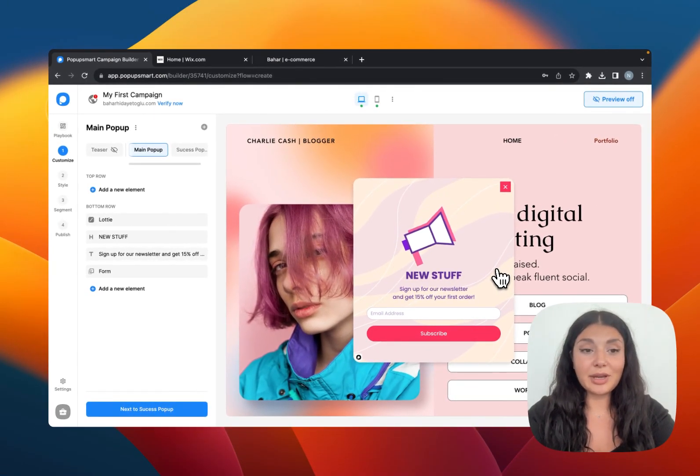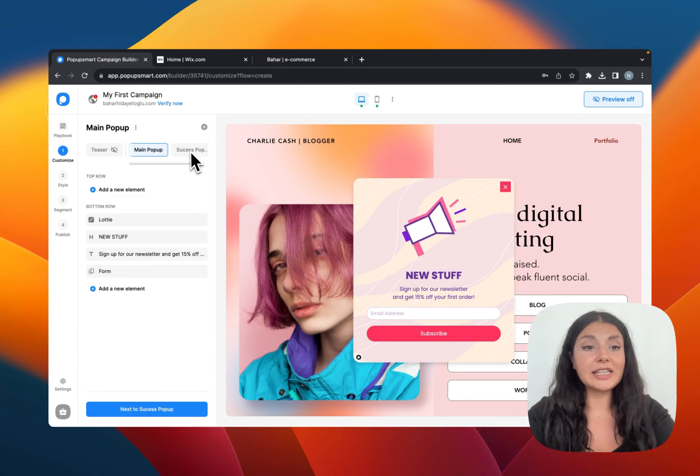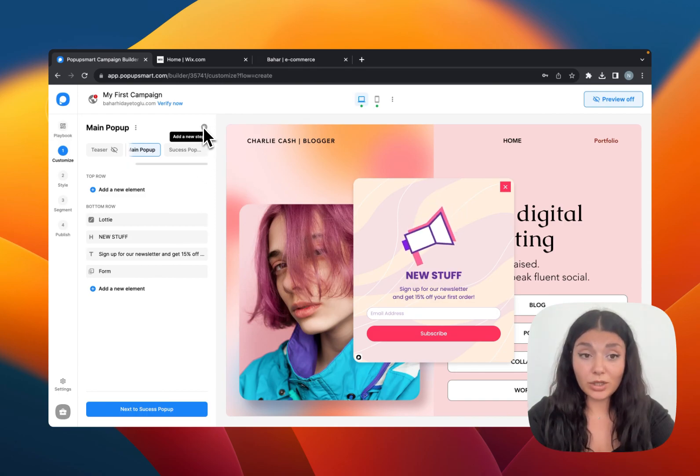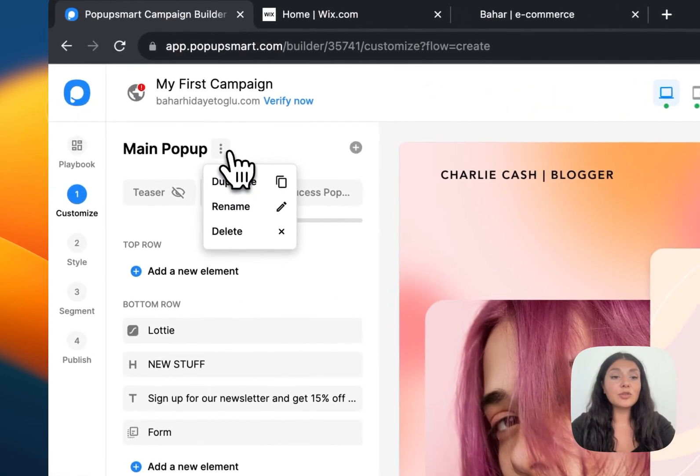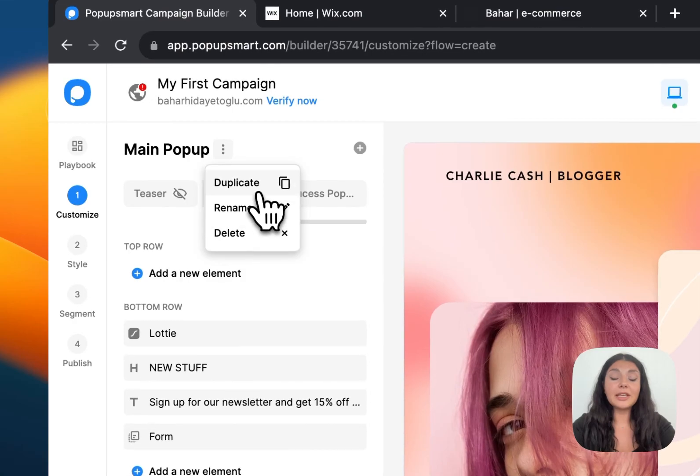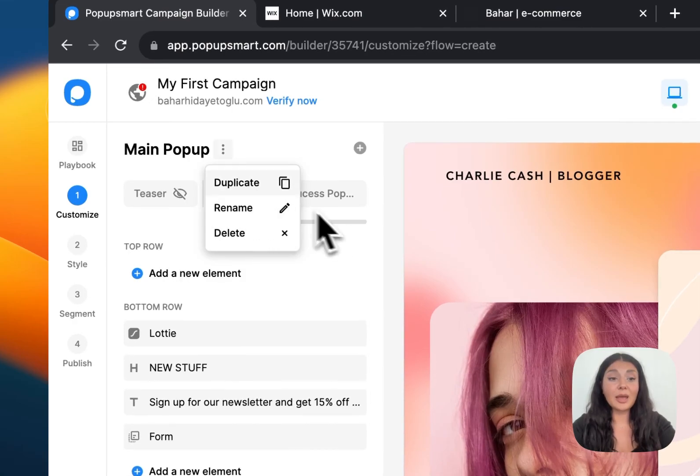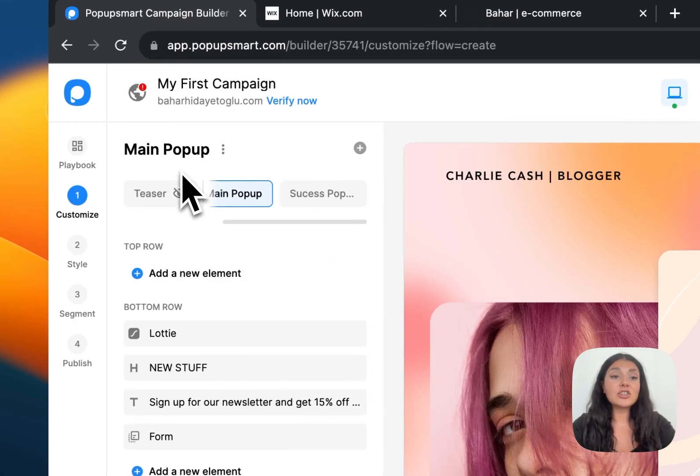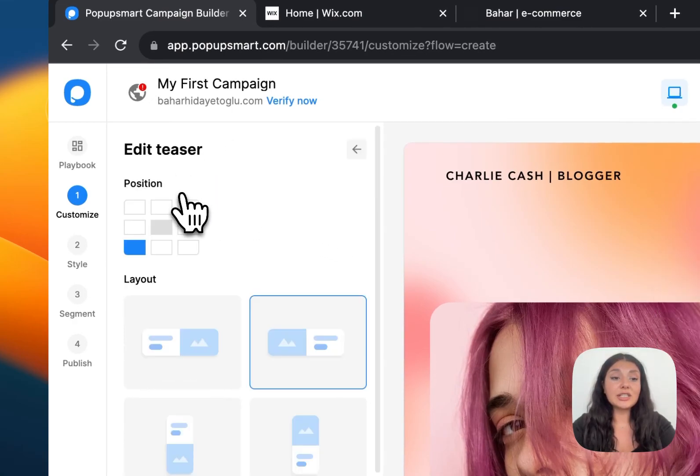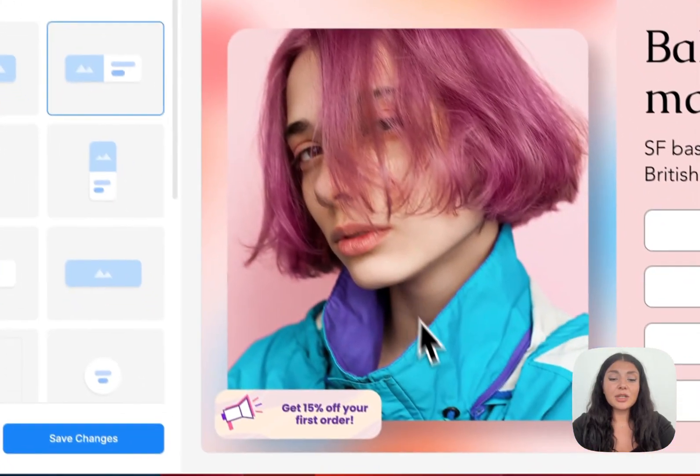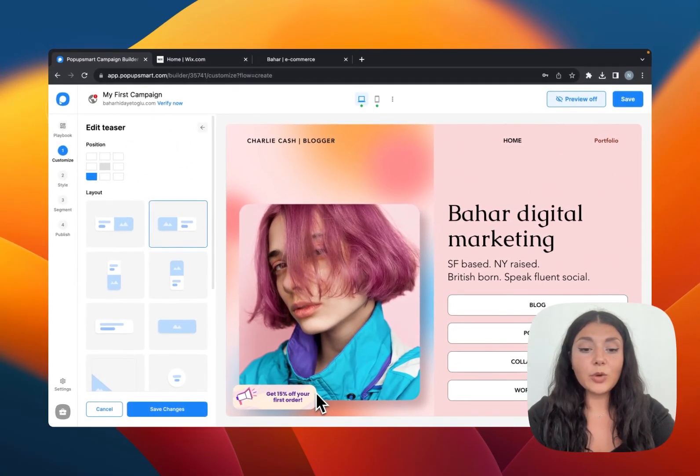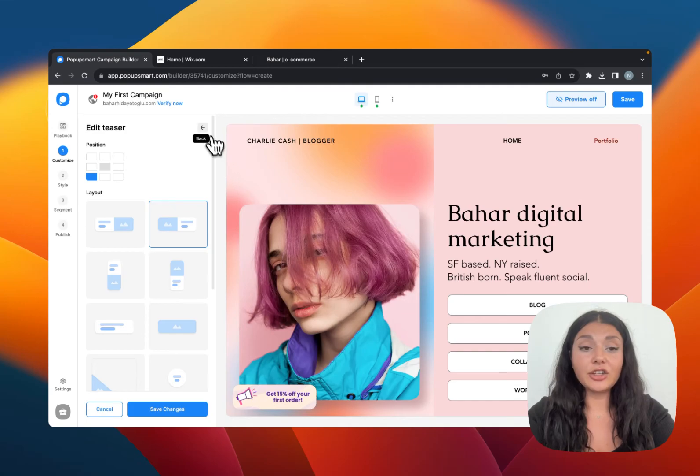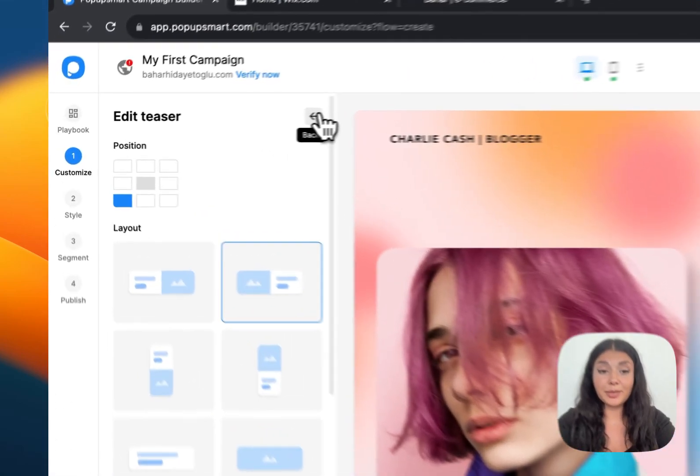Now we are on the customized step. This is where you can add a new pop-up step if you want to. You can delete some of the steps, duplicate them or rename your pop-up steps. You can also activate your teaser pop-up here. It's like a miniature version of your pop-up. When the visitors clicked on it, your pop-up will appear.